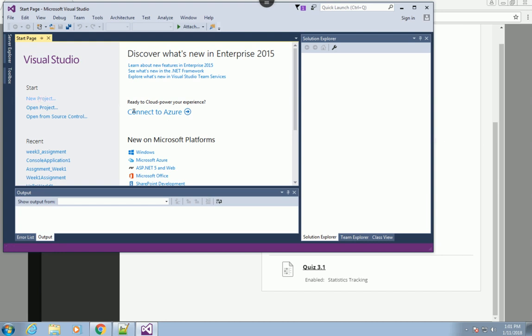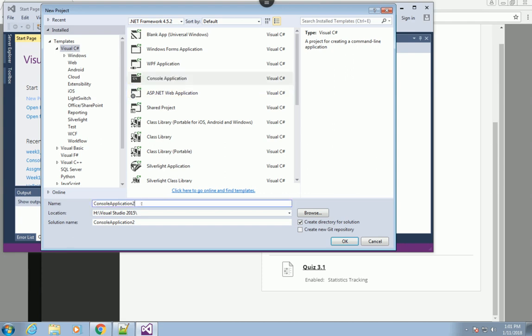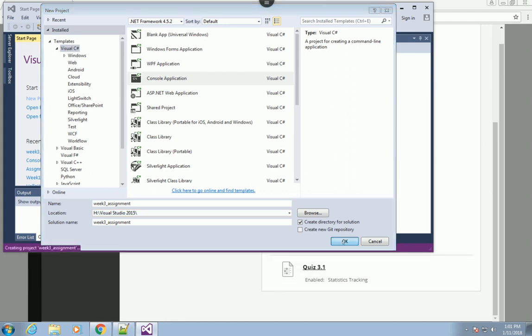We're going to open Visual Studio and create a new project - that's the console application right here. Let's name this one Week Three Assignment. Just leave the default settings. You can pick the folder where you can locate the project later on.